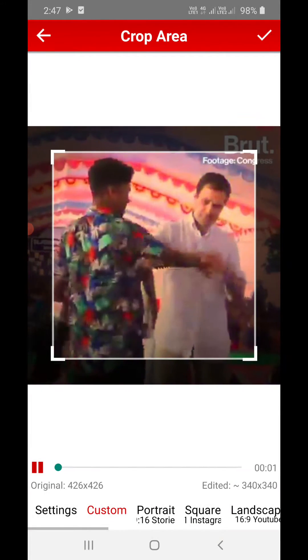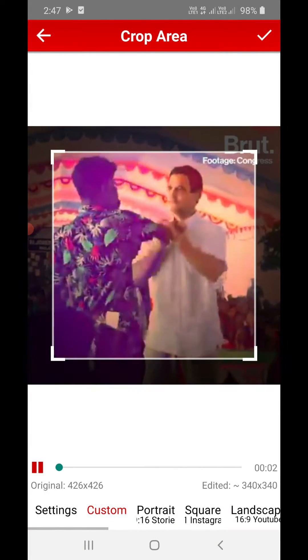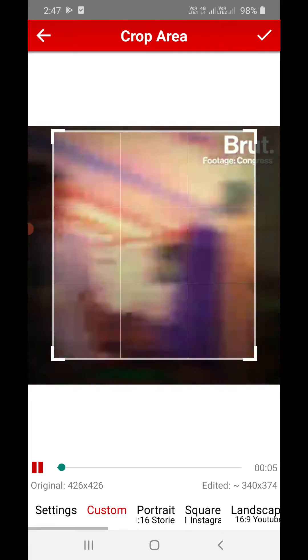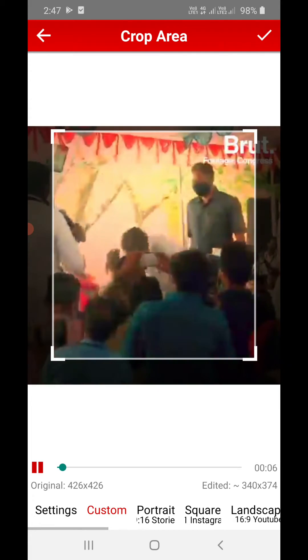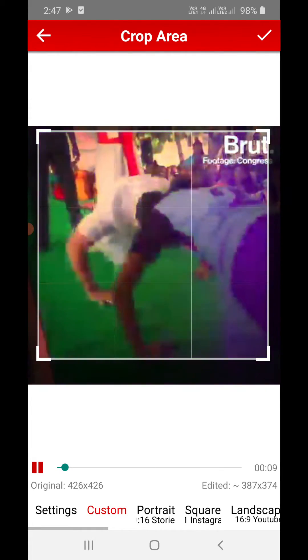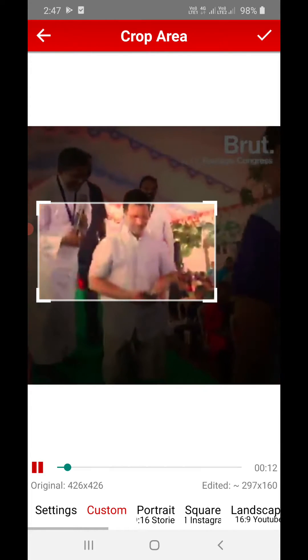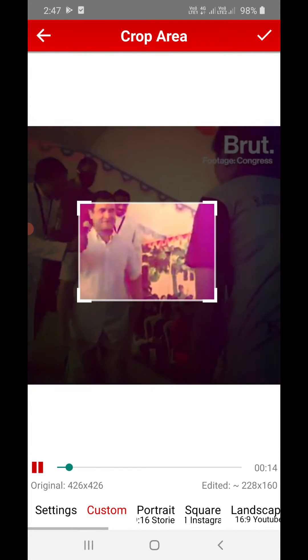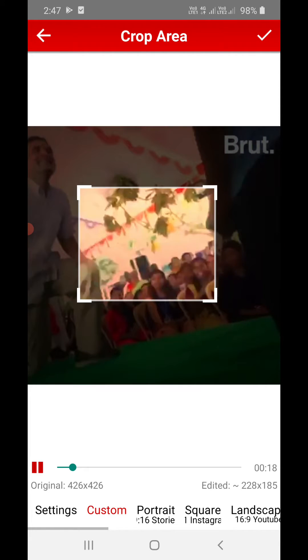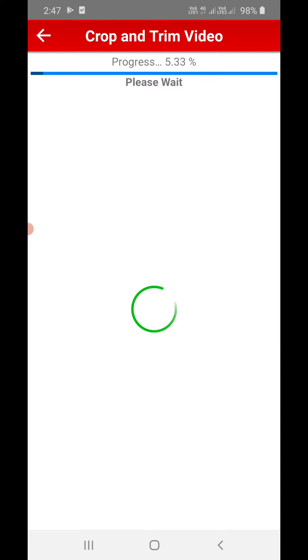I have to crop it, so I can go up and down or horizontally, just like this. Suppose I want only this portion — this much. After selecting the area, click on the right icon at the top right corner. Now it is cropping the video.